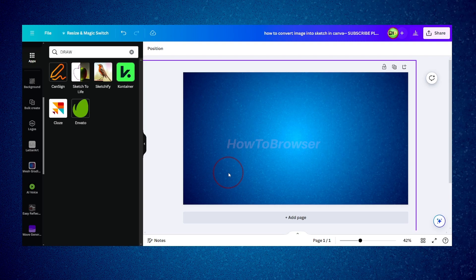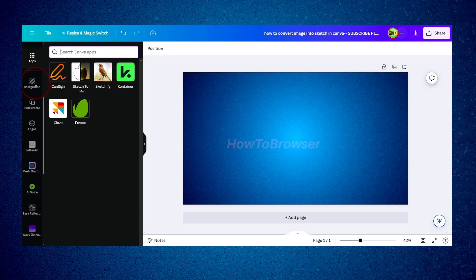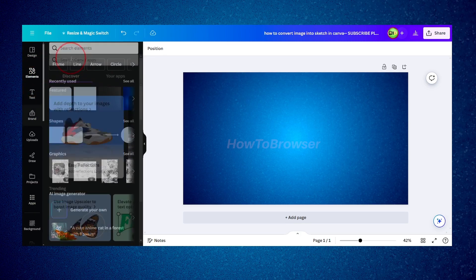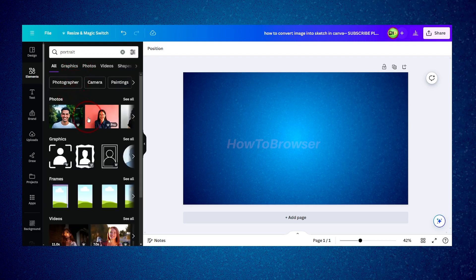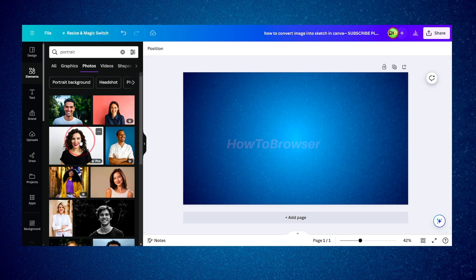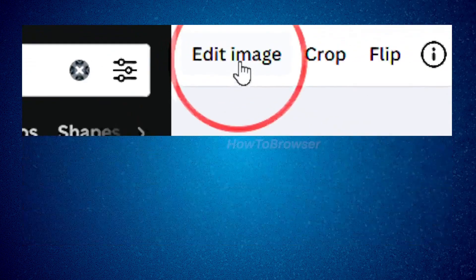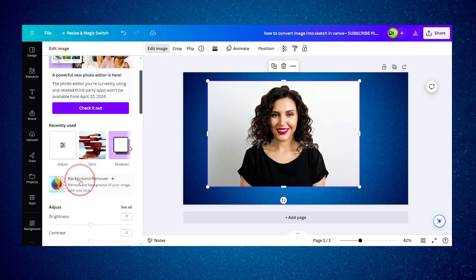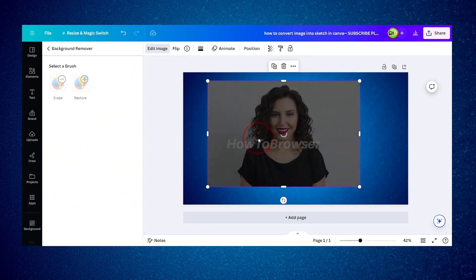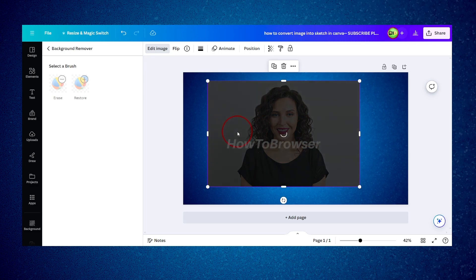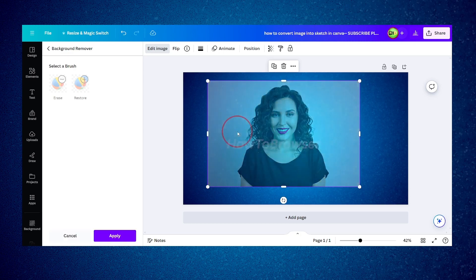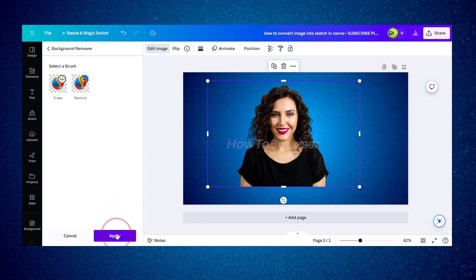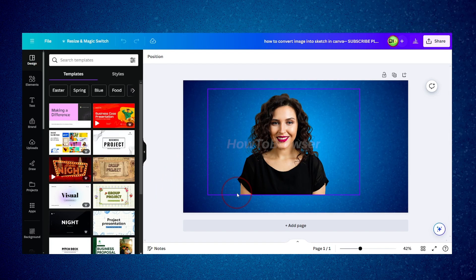So we're going to use a workaround. First, look for the photo you want to convert into a sketch. I'm going to search for a portrait and select one. Then go to 'Edit Image' and use the Background Remover to remove the background — there's no point in keeping it, and it adds more processing.